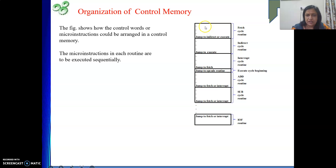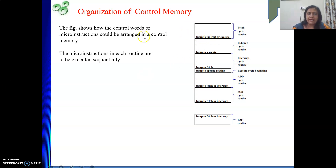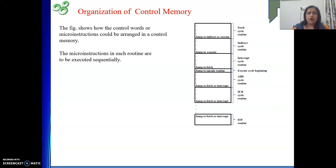After the first instruction fetch is over, decoding tells us whether data is in memory or we can directly proceed with execution. If data is in memory, we jump to the part that handles reading data from memory — the indirect addressing mode routine. If the data is not in memory, meaning operands are part of the instruction or operands are in registers, we directly jump to execute the instruction. So the first cycle routine is done, and after it we go to either the indirect routine or the execute routine.